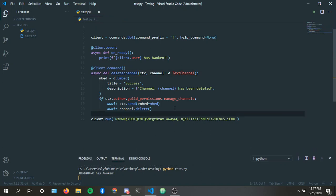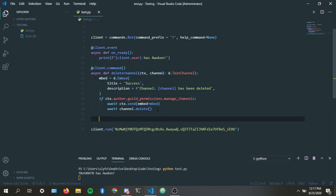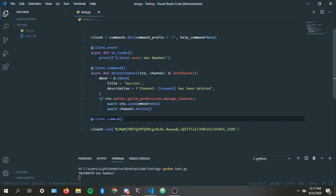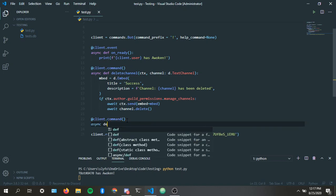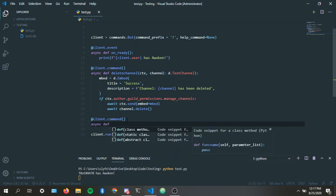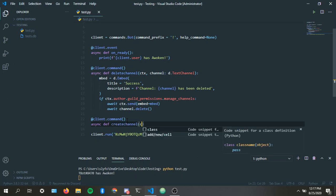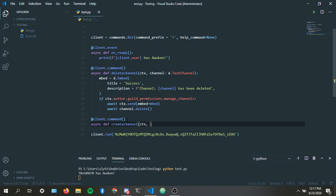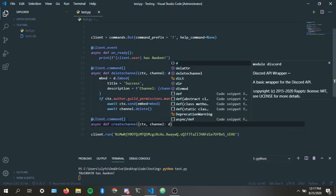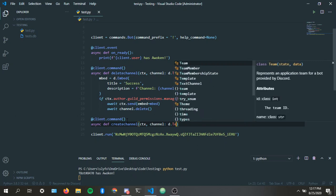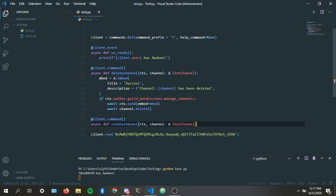Okay, so as for the create channel, I'm just gonna delete this. Well, I won't delete it. I'm applying that command. Let's see if I remember how to do this. I should be able to do this. Replacing the create channel, ctx, channel, D.TextChannel. Okay.